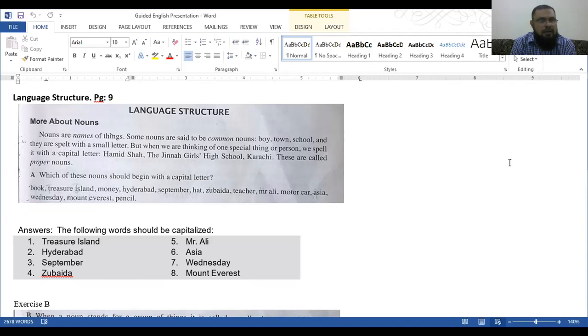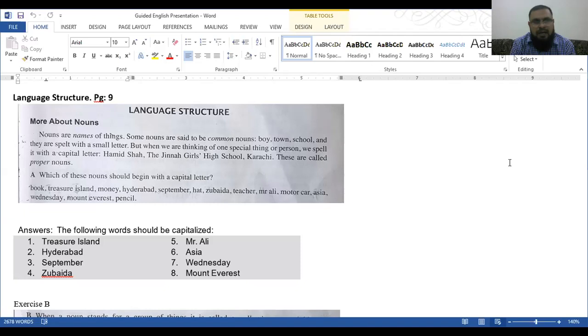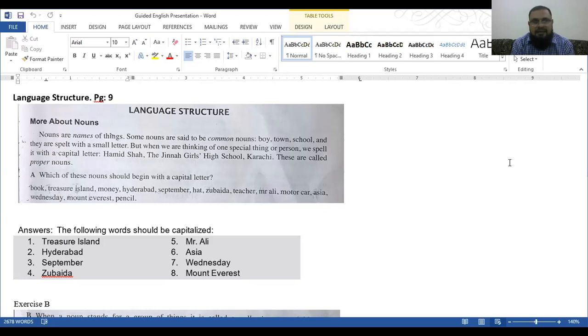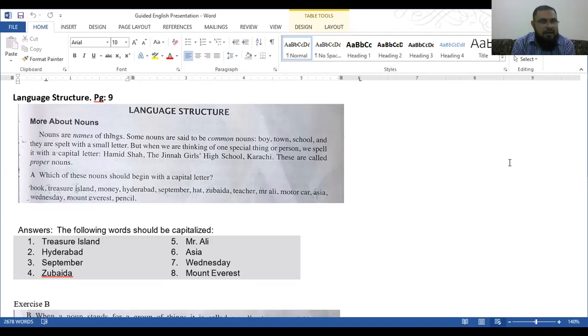Exercise A. Which of these nouns should begin with capital letters? Book, Treasure Island, money, Hyderabad, September, hat, Zubaida, teacher, Mr. Ali, motorcar, Asia, Wednesday, Mount Everest. Here are the answers. The following words should be capitalized, so proper nouns are always capital letters. Treasure Island, Hyderabad, September, Zubaida, Mr. Ali, Asia, Wednesday, Mount Everest.